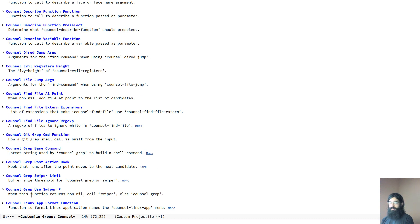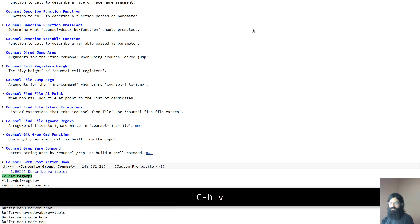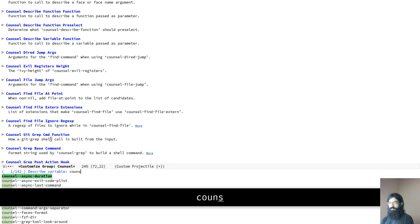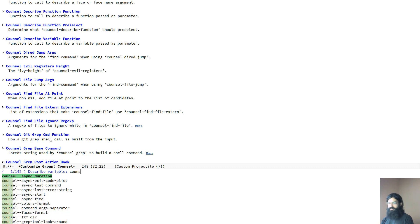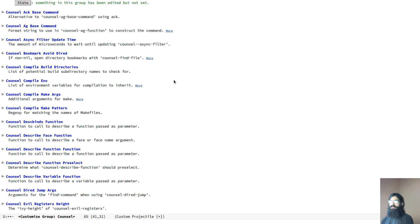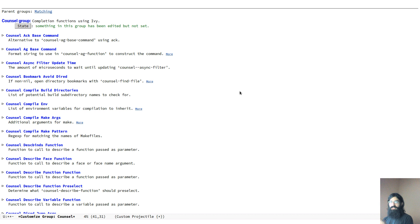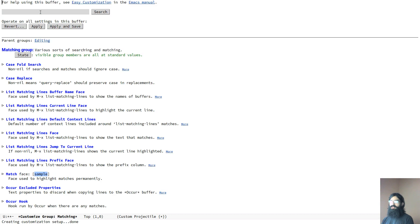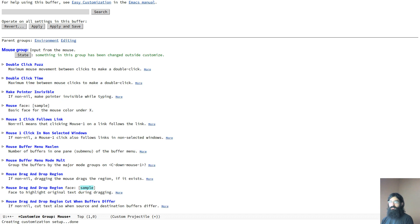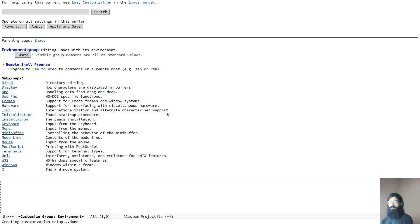Whereas it would be tedious to continuously hit control H V and then search and then browse and then repeat and so on. This is much easier. And this also gives you one of the other great things about Emacs, which is the fact that everything is intrinsically linked. So you can go from this to the other one and then to something else and then go over here and tweak this and then change to the other one and so on and so forth.